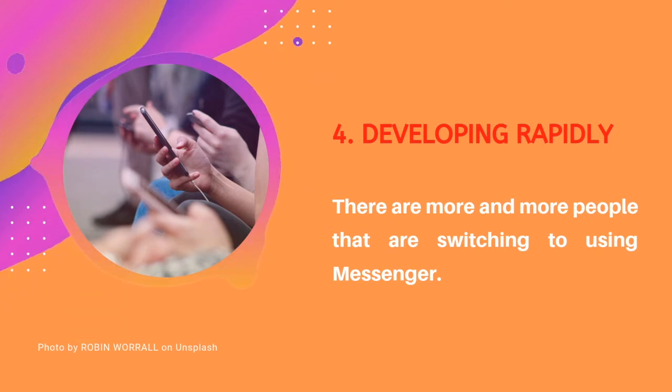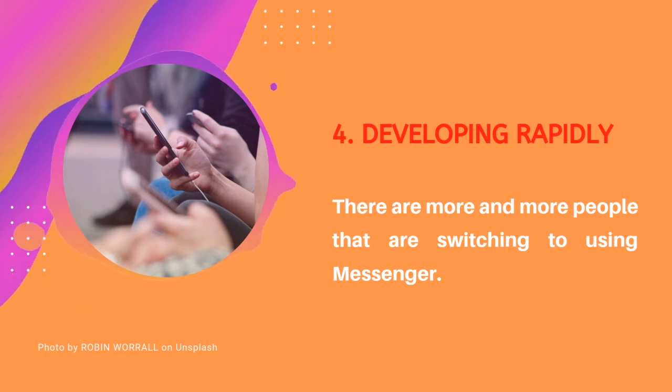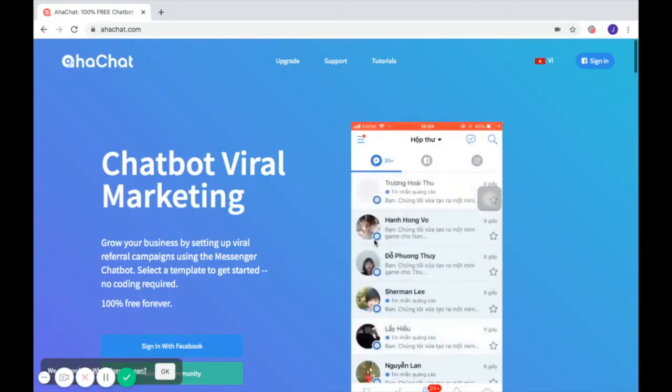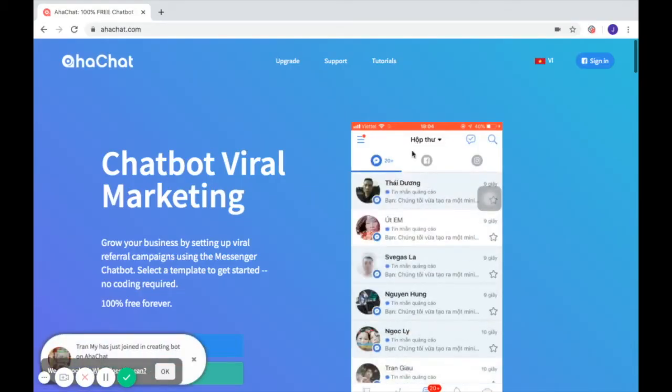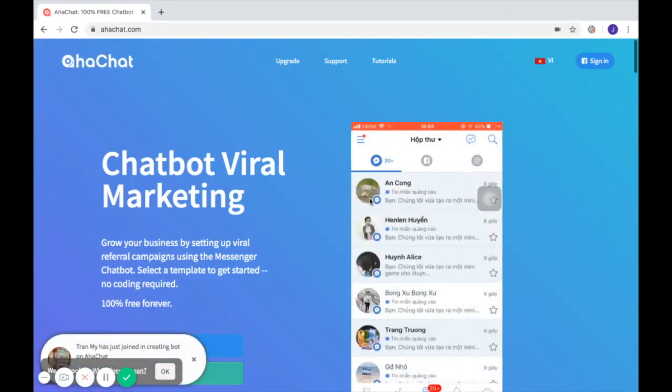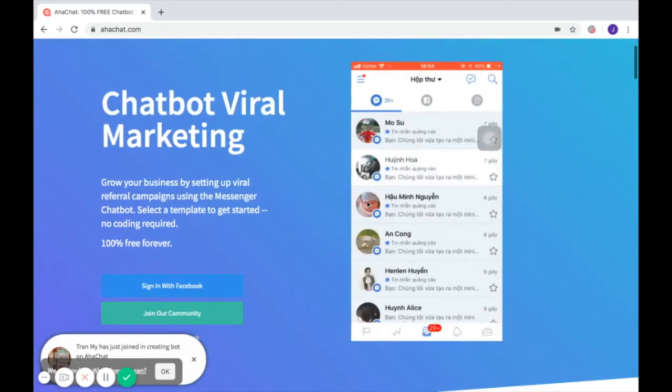Now I'm going to explain AHAChat, the viral marketing chatbot. Let us visit the website. Here you will see what AHAChat is.